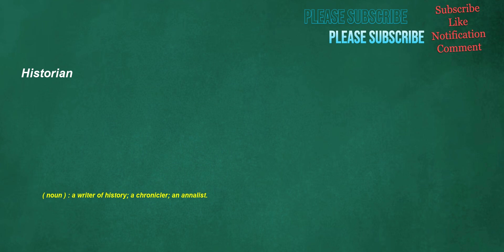Historian. Noun: a writer of history, a chronicler, an analyst.